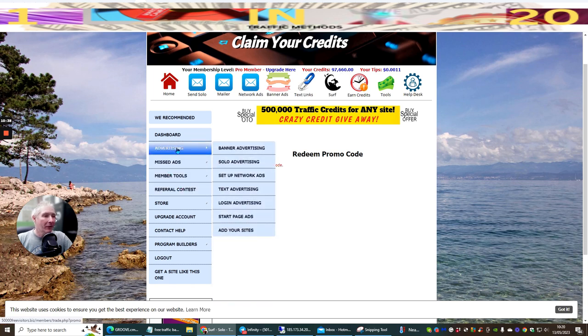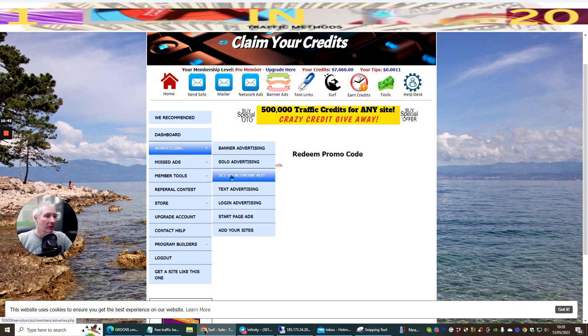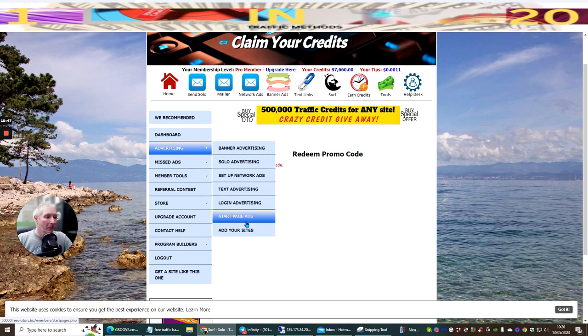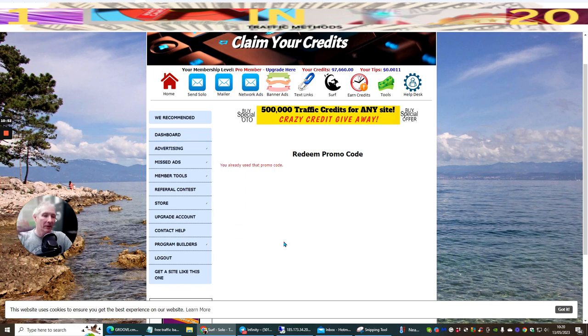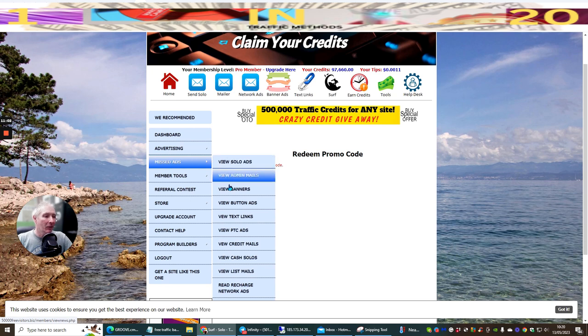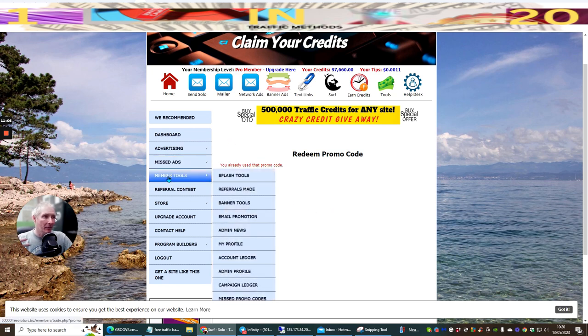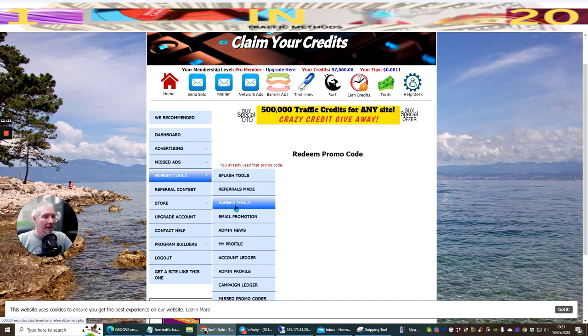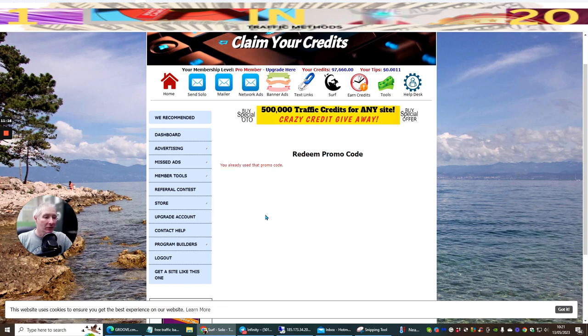So if we go into advertising, you've got the banner advertising, solo advertising. You've got sub network ads, text advertising, login advertising, start page, add your sites. So these are when you can add your own sites into this. So when someone opens this up, which is affiliated to you, it's going to have your own sites with inside that, which people are going to click on. So they're going to be able to get that information. You've got missed ads. Now, all these are where you can actually earn credits. So every time you click on these, you're going to get more credits. Splash tools, referrals made, banner tools, email promotion, admin news, my profile, lots and lots of stuff.